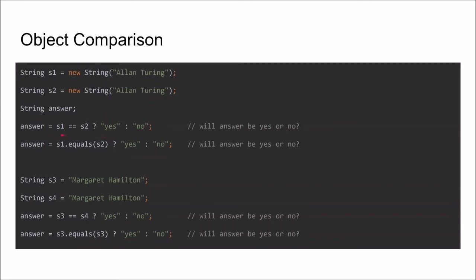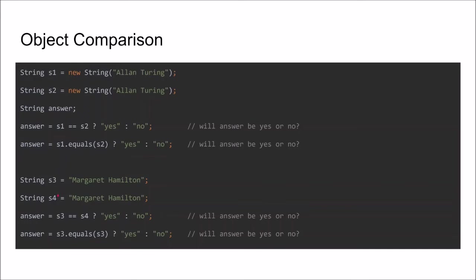So this operation on the other hand, equals, should return yes. In the second case we have a little bit of a special case for Java. So when you create strings in this way the compiler actually creates this object and both S3 and S4 will point to the same object. So in this case the comparison using the double equal signs operator will return yes because S3 and S4 point to the same object. And of course also this equals will return true.